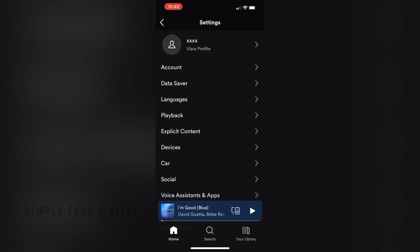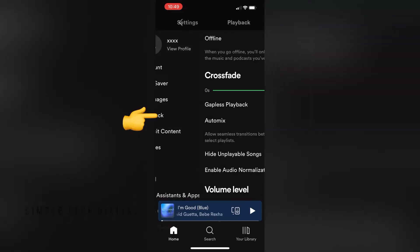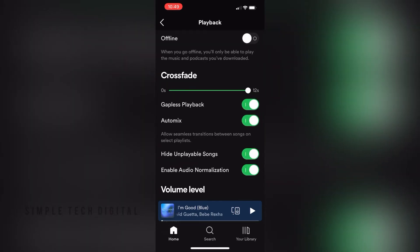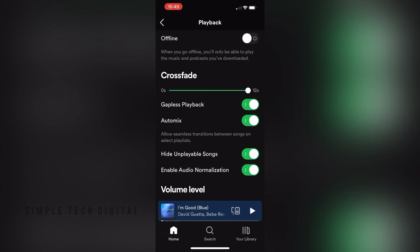Next, you're going to click on Playback. And as soon as we've done that, we're going to be able to see Offline at the top. And you can just go ahead and switch this on.